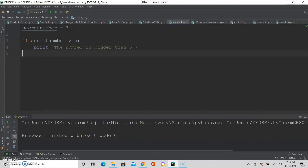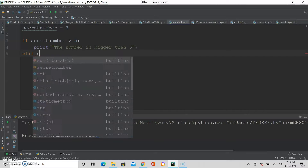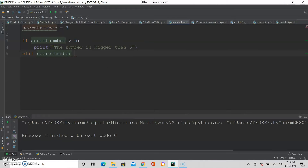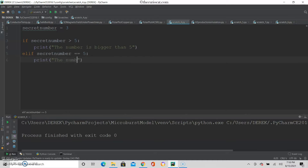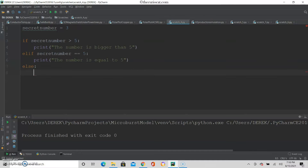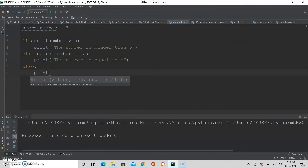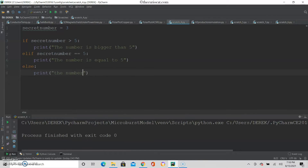What if it's not bigger than 5? What else could it be? You put elif, which is 'else if', in case the secret number may be equal to 5. In that case I want to print 'the number is equal to 5'. And finally, else — because if it's not bigger than 5 and it's not equal to 5, then it must be less than 5. So print 'the number is less than 5'.